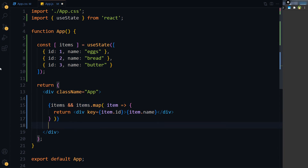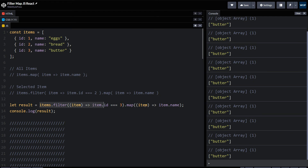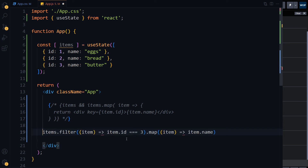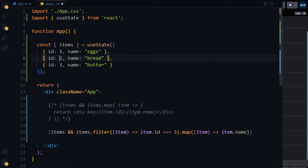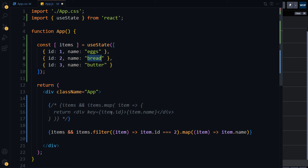Right now, what if I want to display only one item? Comment this out. Same method will be used — items.filter(item => item.ID === 2), then take that record and use the map method over it, then extract the name from it. The output should be 'bread'.